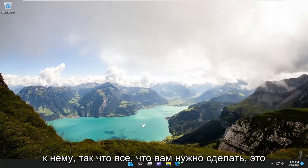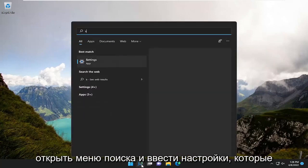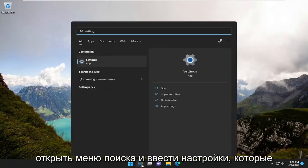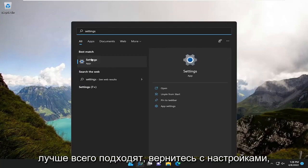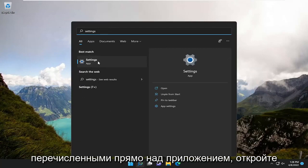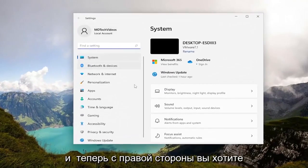let's go ahead and jump straight into it. All you have to do is open up the search menu and type in settings. Best match will come back with settings listed right above app. Go ahead and open that up.